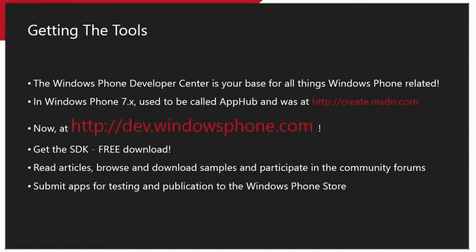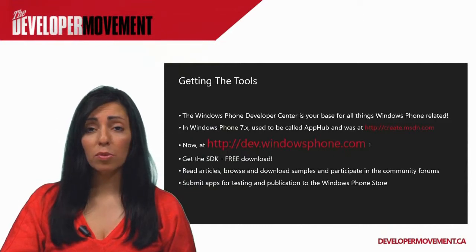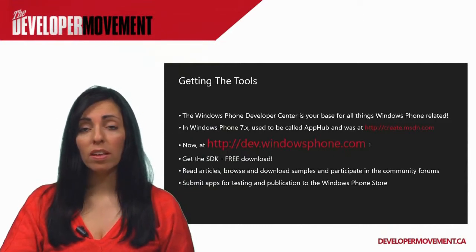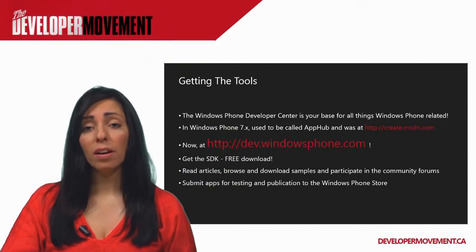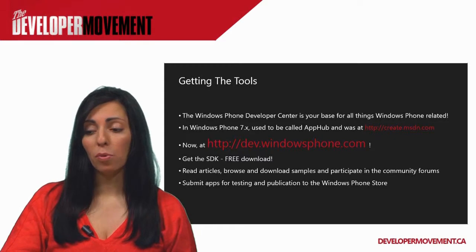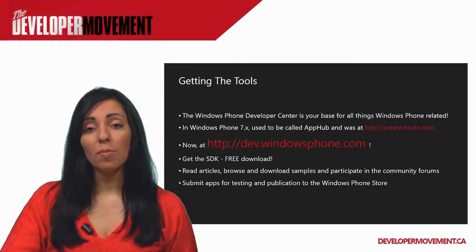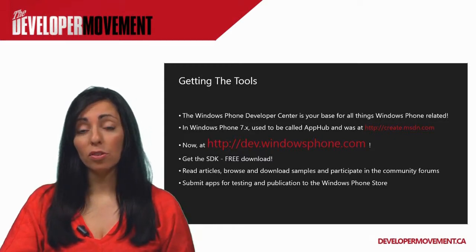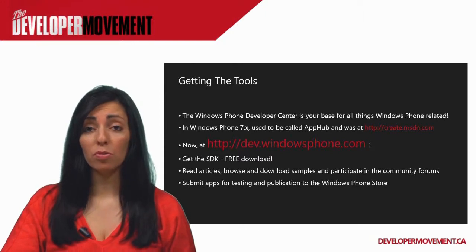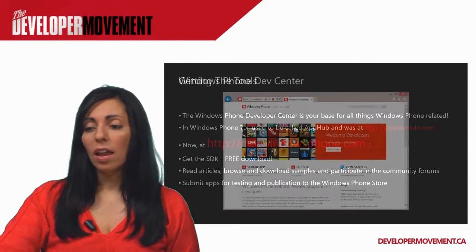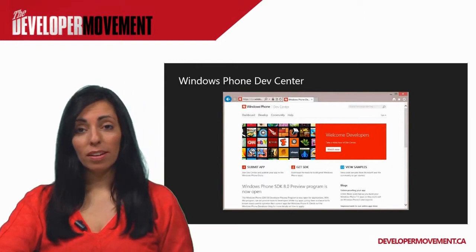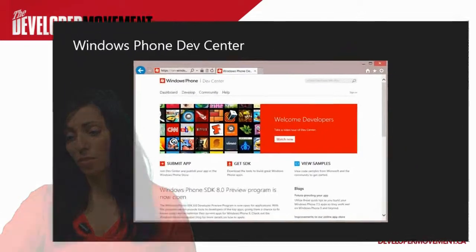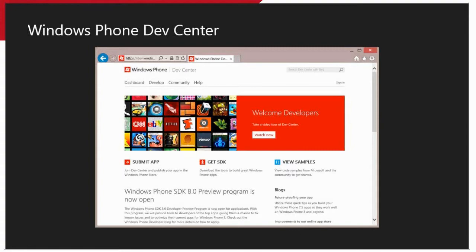At the Windows Phone Developer Center, you can download and install the SDK, and this is completely free. As well, you can browse online articles and view sample projects in order to learn how to use the APIs available in the new Windows Phone 8 platform. You'll also be able to come here to submit your apps for testing and certification and publication in the Windows Phone Store. And this is a screenshot of what the Windows Phone Dev Center looks like. As you can see, there's three prominent links at the bottom. You can submit your app, download the SDK and view samples. There are also other helpful links there for tutorials that are updated regularly.